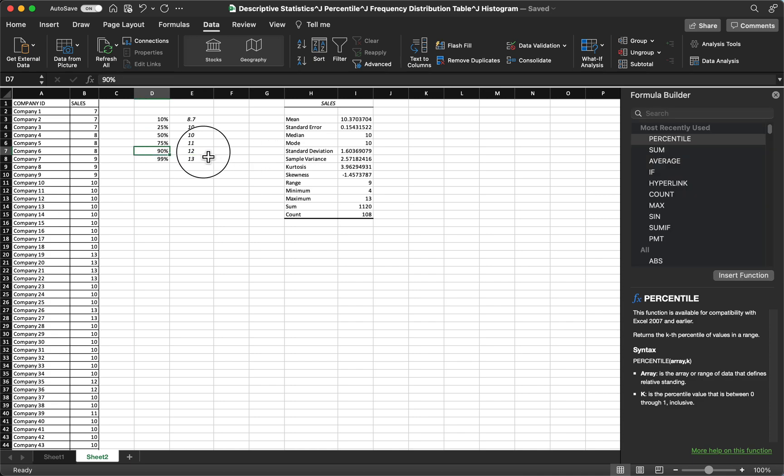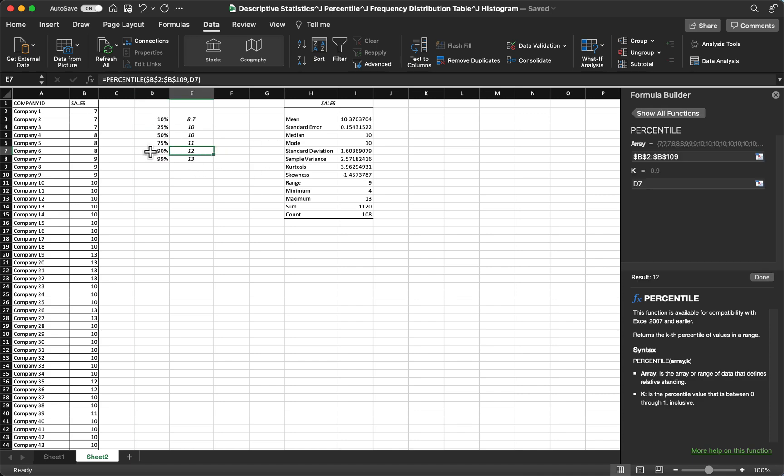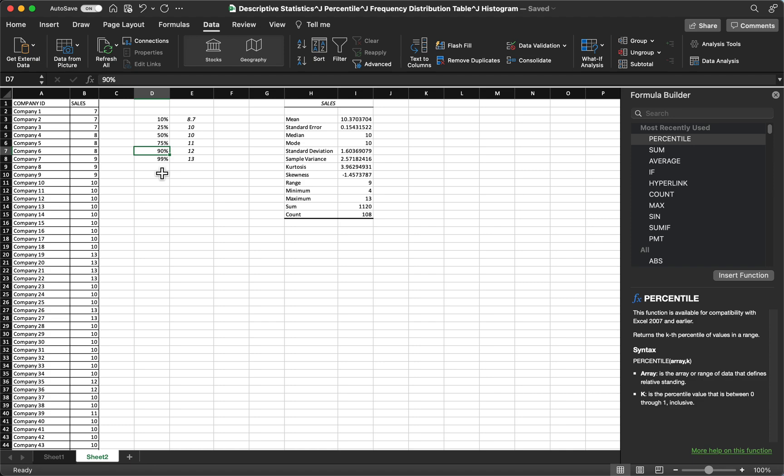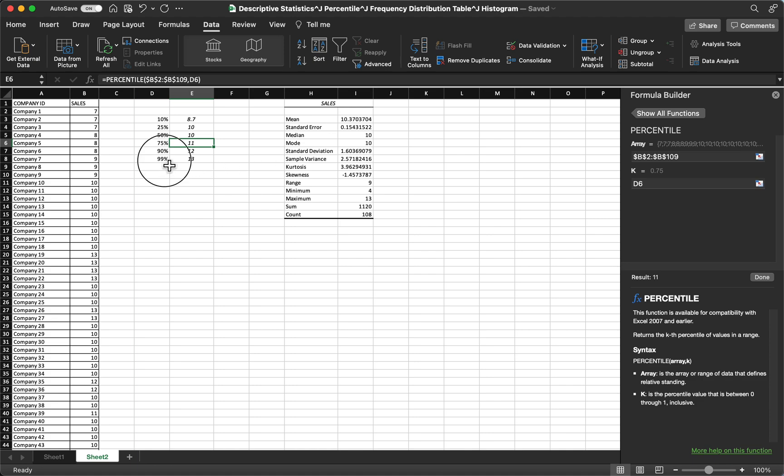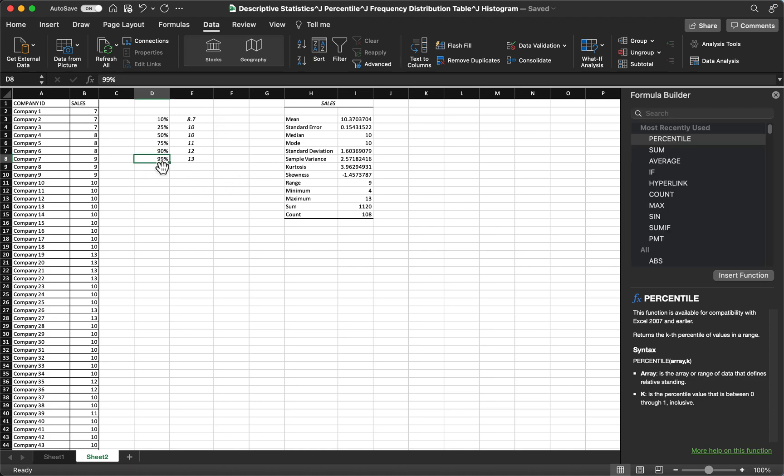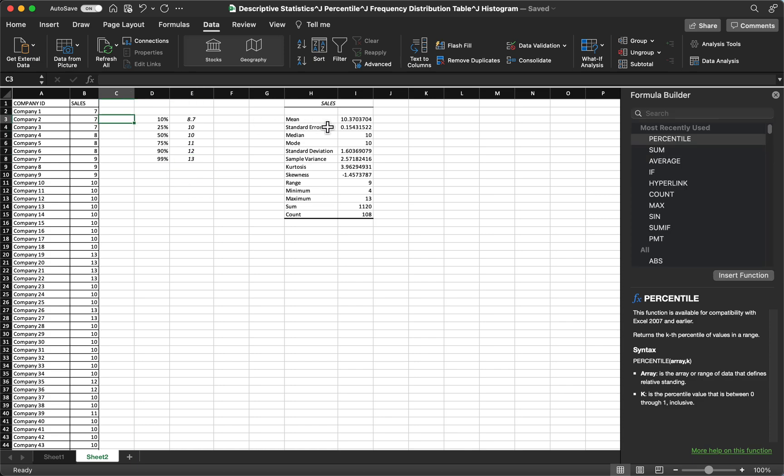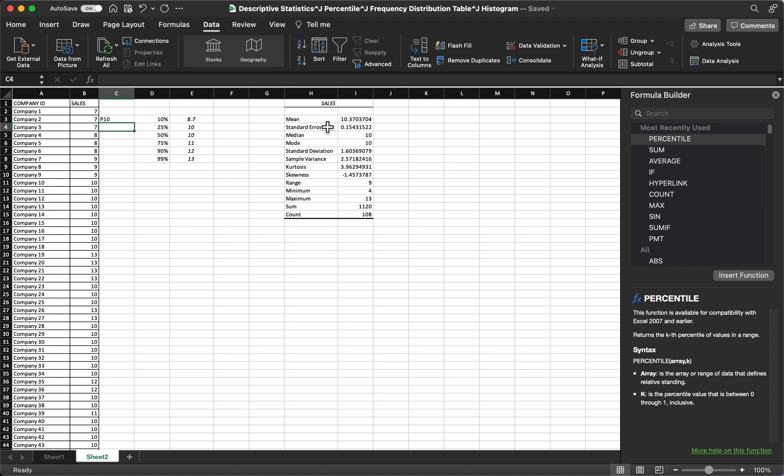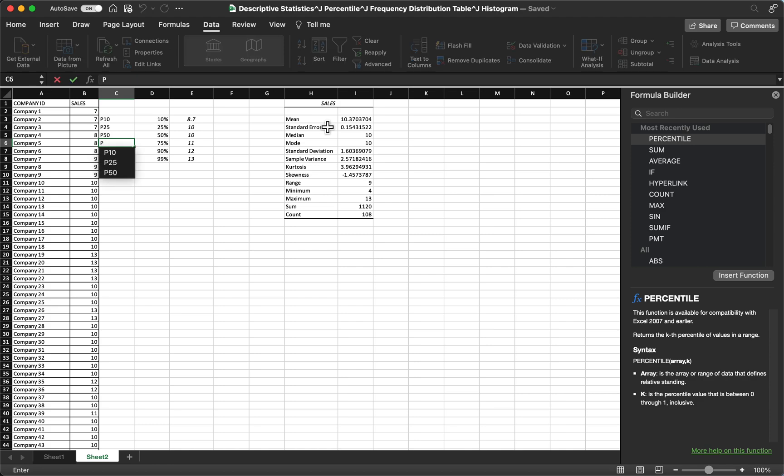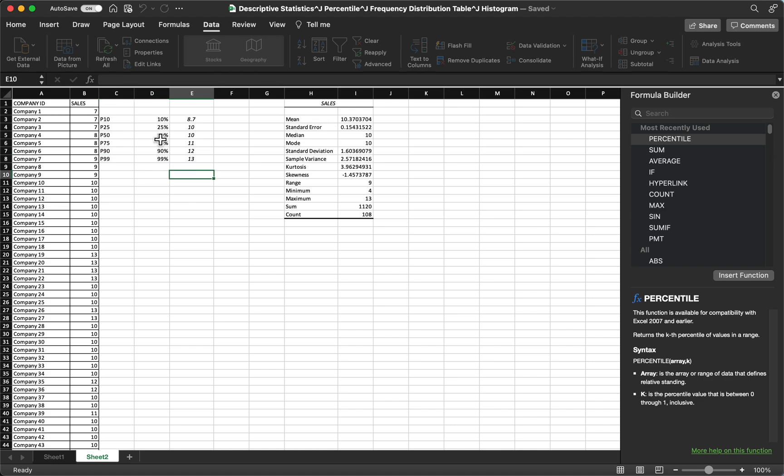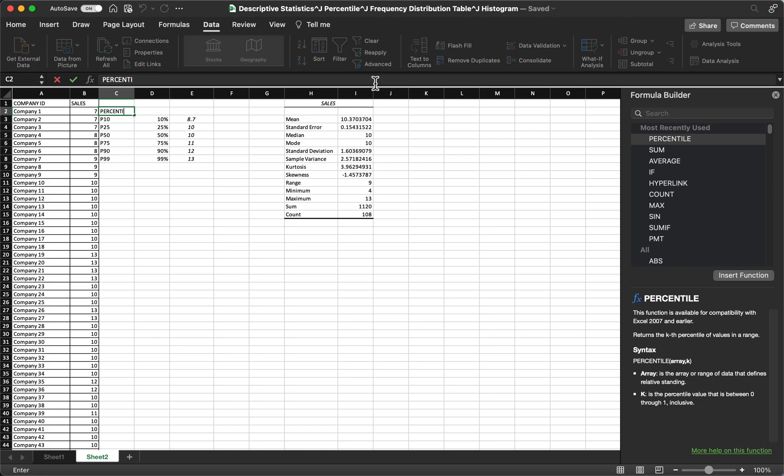For 90% you have 12, meaning 10% of the companies got 12 or more sales. And 99%, that means this 99th percentile means that 1% of the given got 13 or more. So let's label them as P10 for 10th percentile, then P25, P50, P75, P90, and P99. And then you can put the header like percentile.